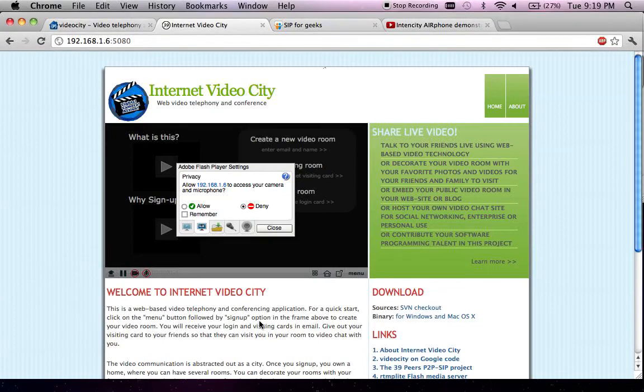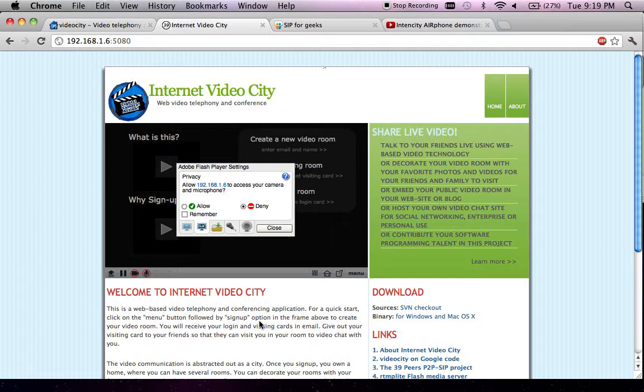Hello everyone, this is the demonstration of the Internet Video City project. The project allows you to do internet video conferencing, video messaging, create your video profile, share pictures, videos and slides with your friends, and so on.